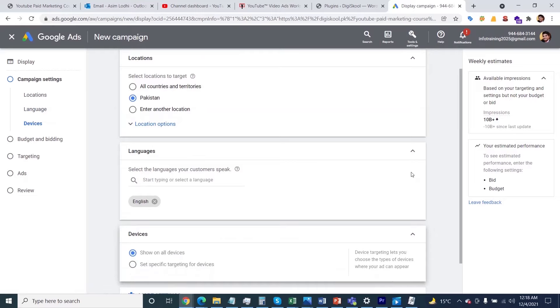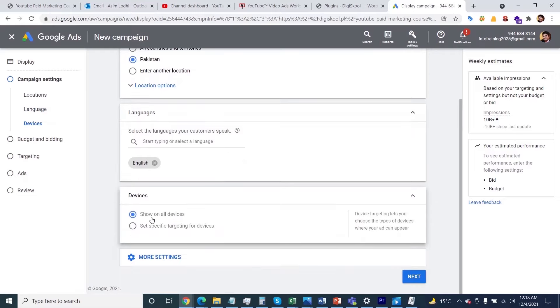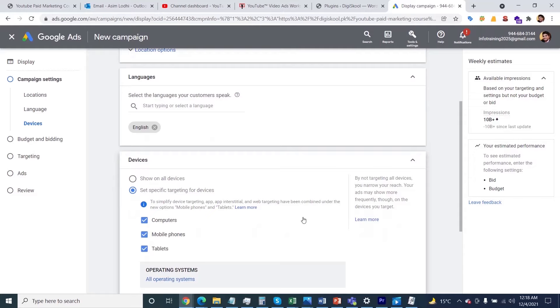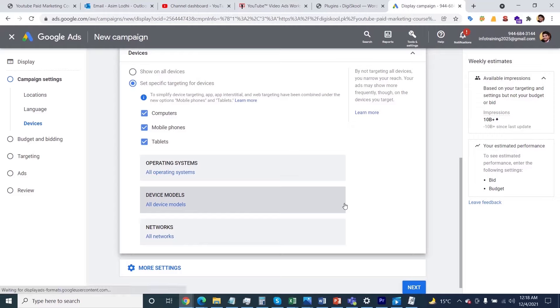There are two options: one is all devices, and the second is set specific targeting devices. I'll click on this, and I'm only interested in my ad showing on computers, mobiles, and tablets. If you want to unselect any option, you can do so as per your desire.